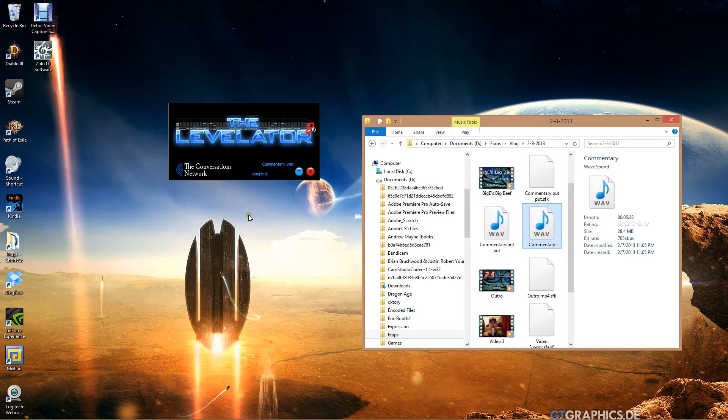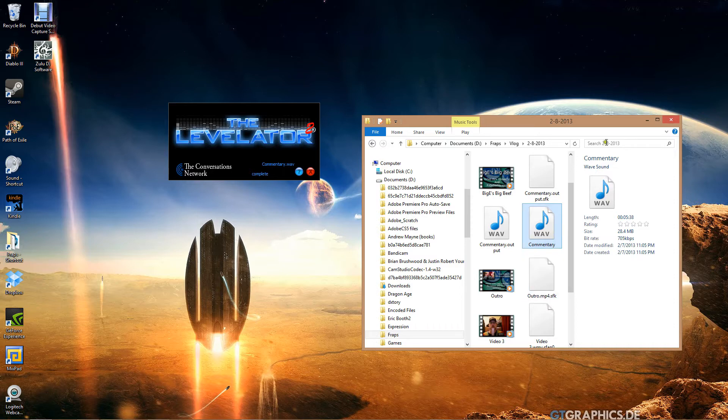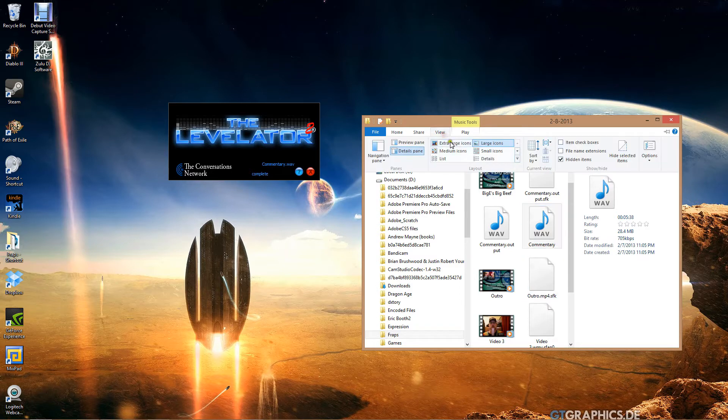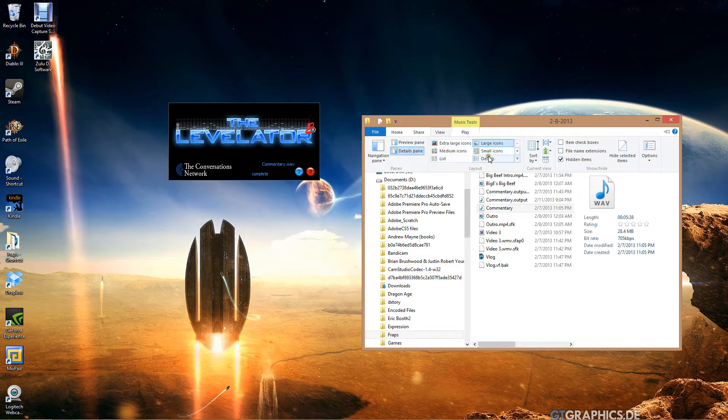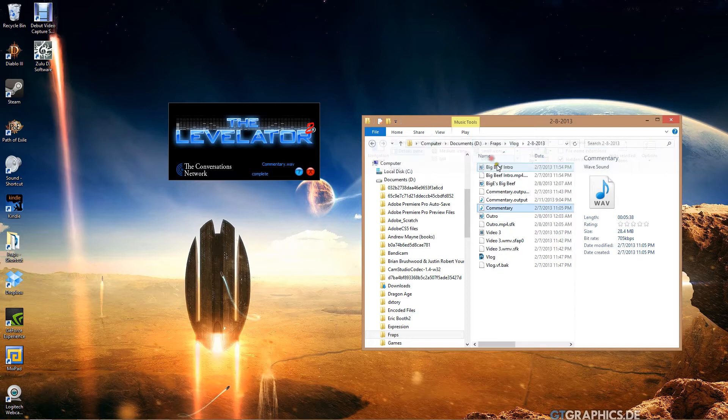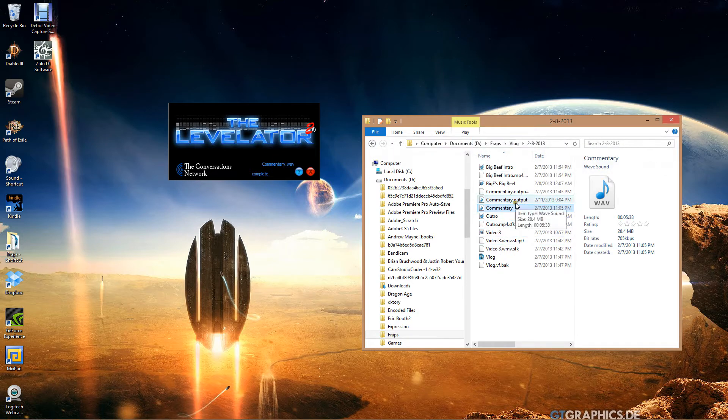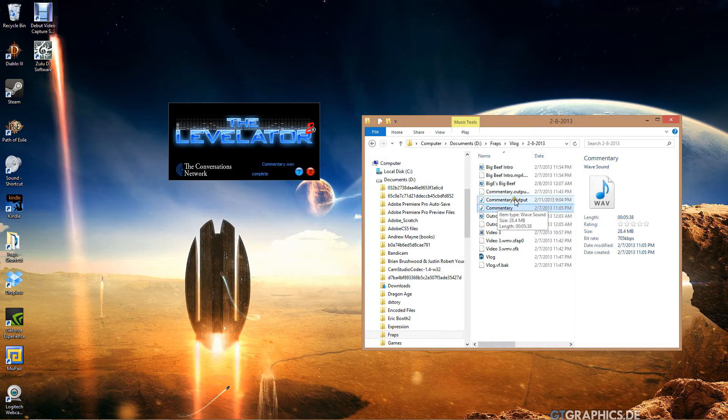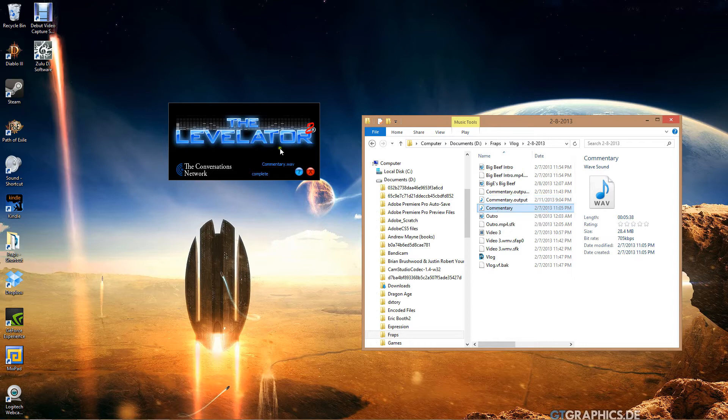And it's done. Now what it does - let's change the view on here. I don't know why it changed because it wasn't like that before. There we go.